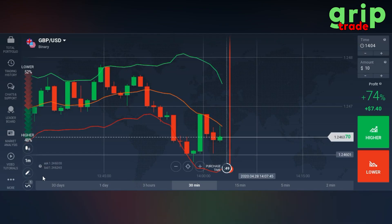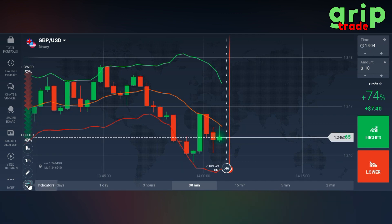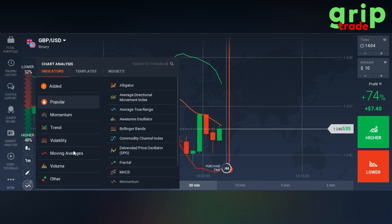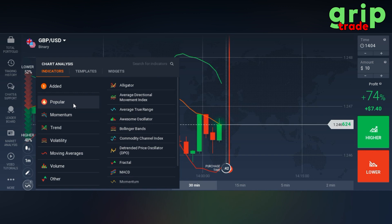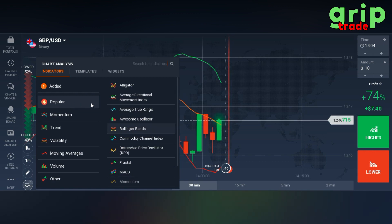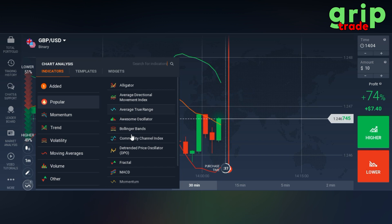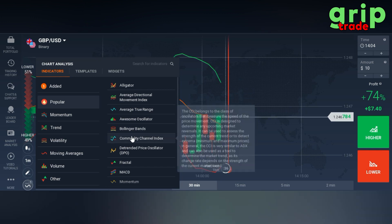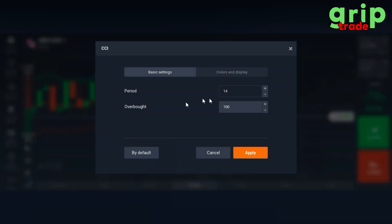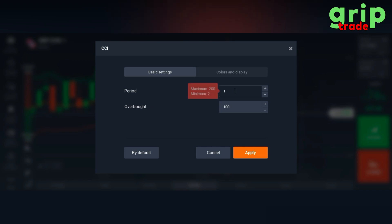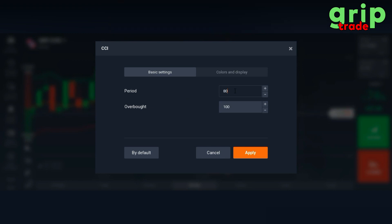Now you need to set the other indicator as well. That is pretty easy to find. Go into the indicator section in Popular. You need to open CCI — Commodity Channel Index. You need to set the period at 80.